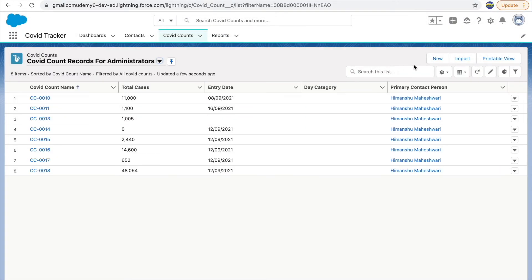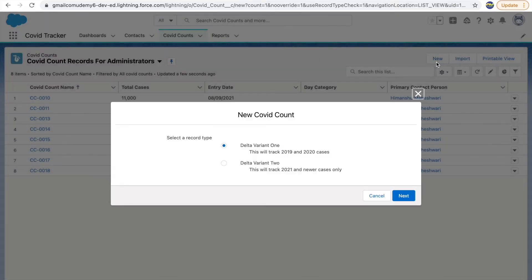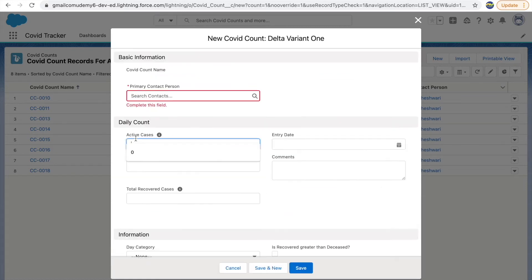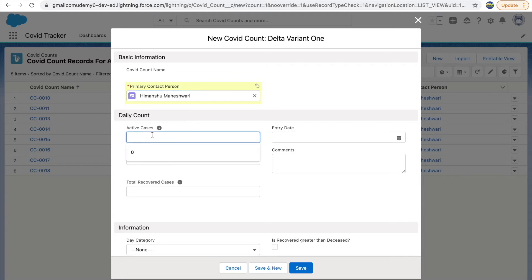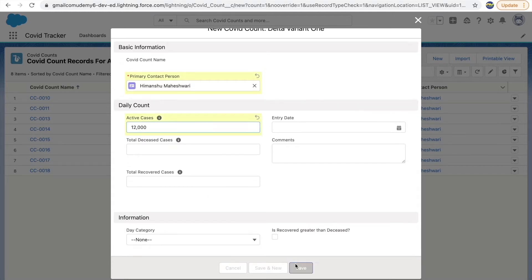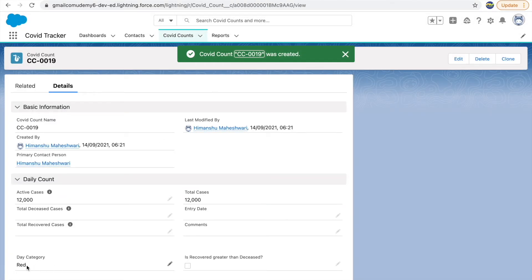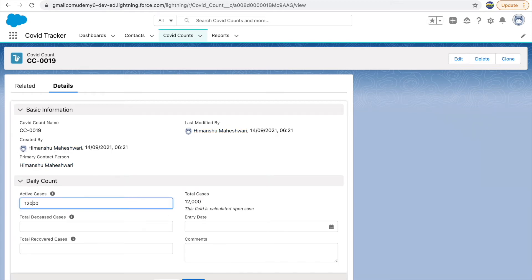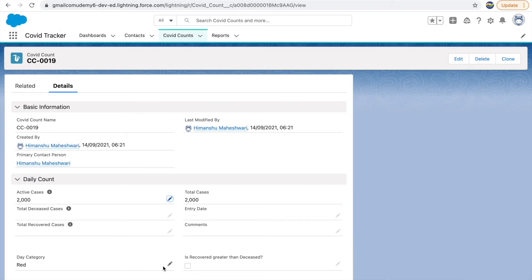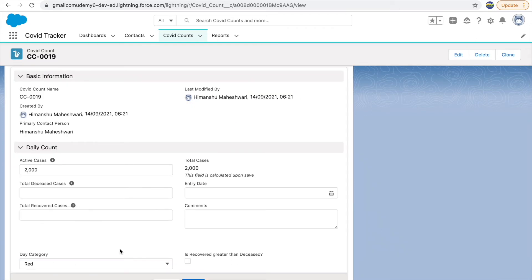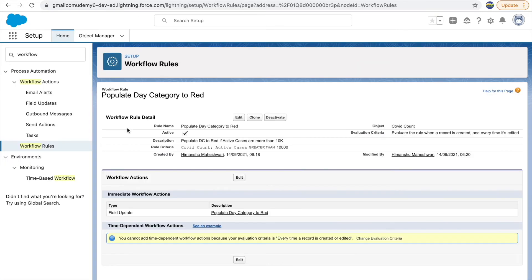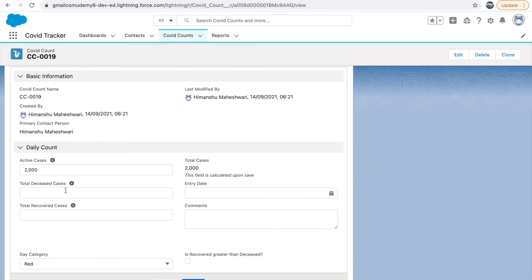Let's see this workflow rule in action. I'll go to COVID Counts, refresh, and create a new record. I'll select the Delta variant, enter a primary contact, and set active cases to 12,000 — more than 10,000 — without selecting any day category. After clicking save, you can see the day category is automatically set to red. Now if I change it to 2,000 and save, it still stays red — because we haven't written the rule for the other scenarios yet.